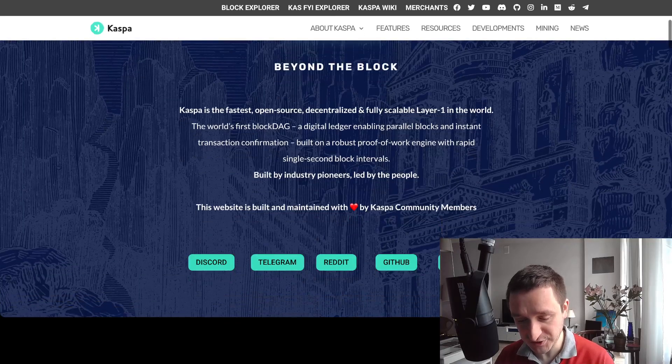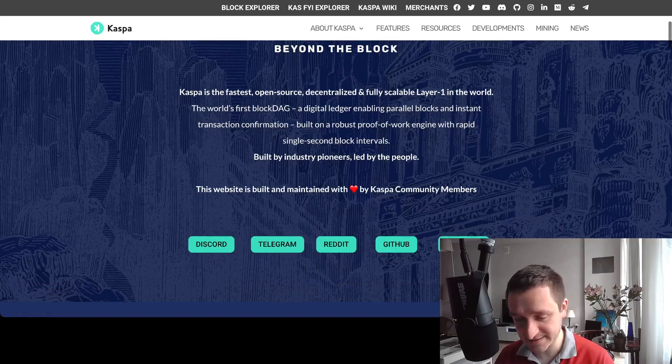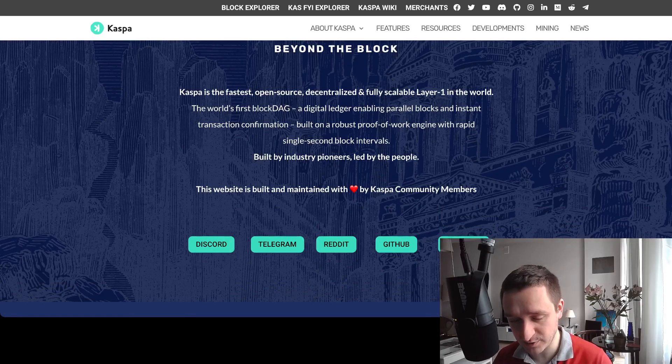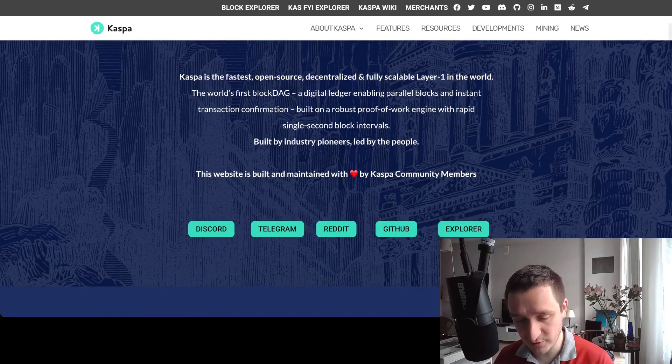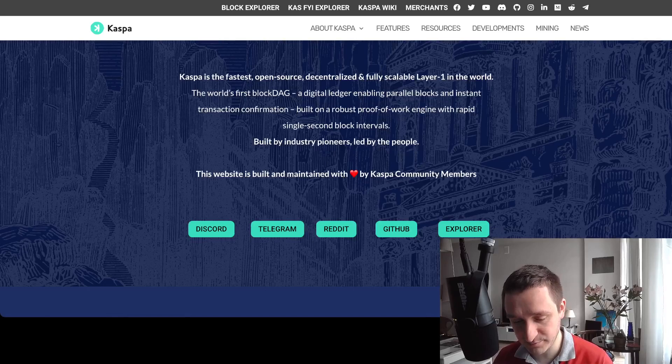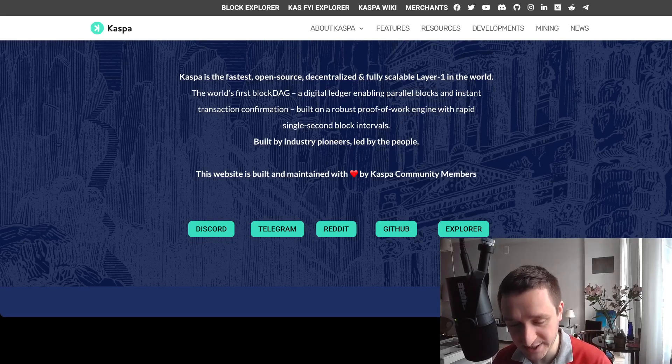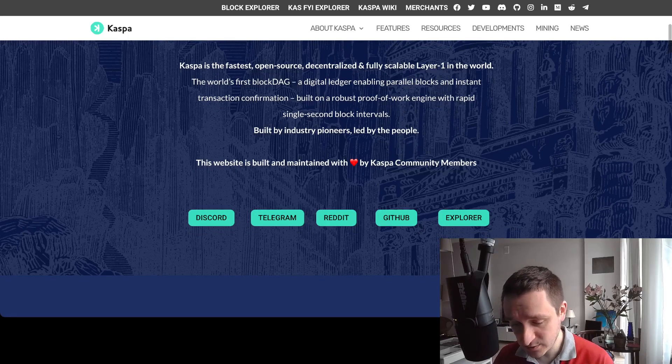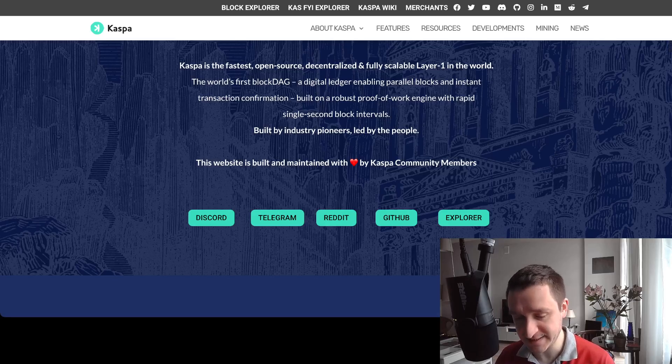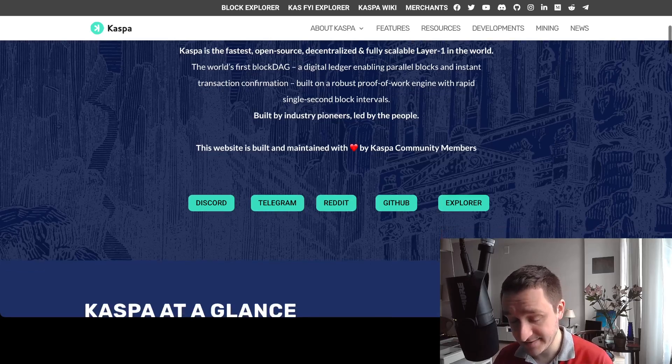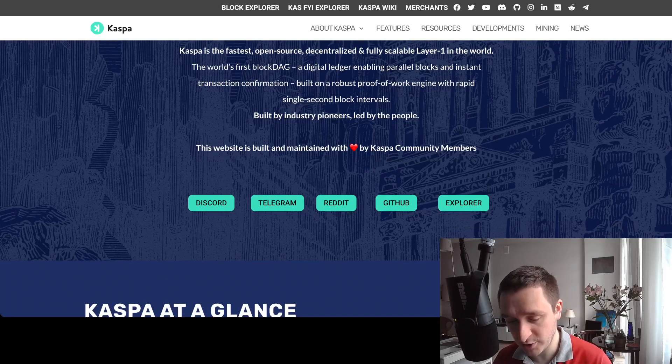The overview is pretty much here: fastest open source decentralized, fully scalable layer one with the fast block DAG, a digital ledger enabling parallel blocks and instant transaction confirmation.